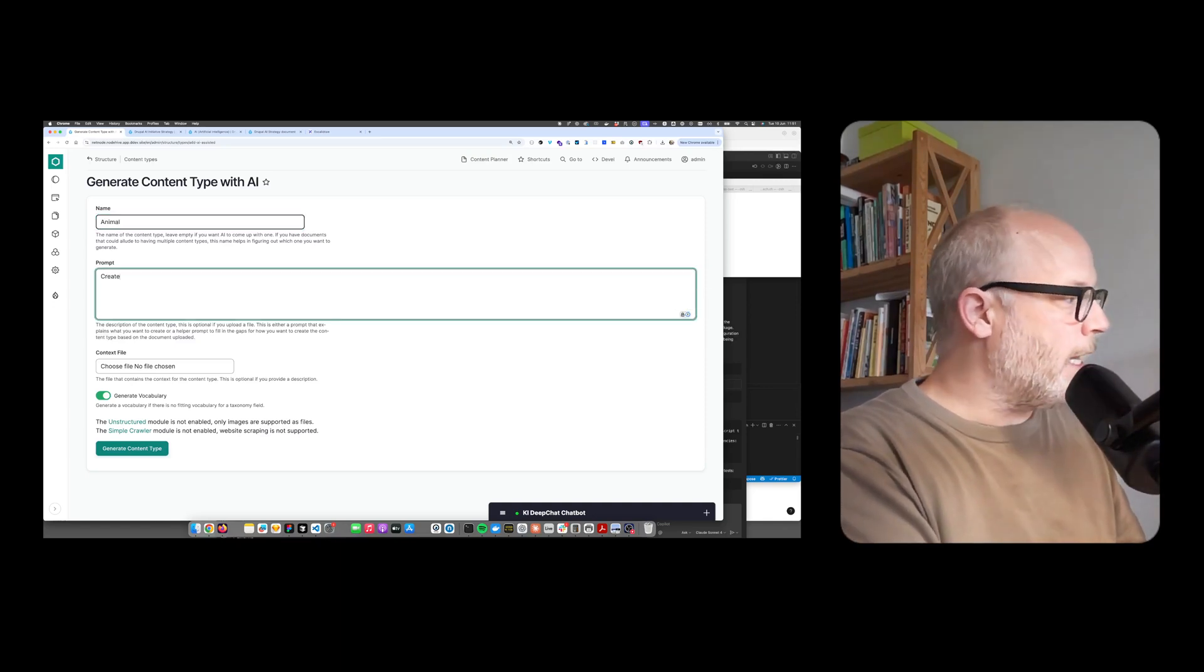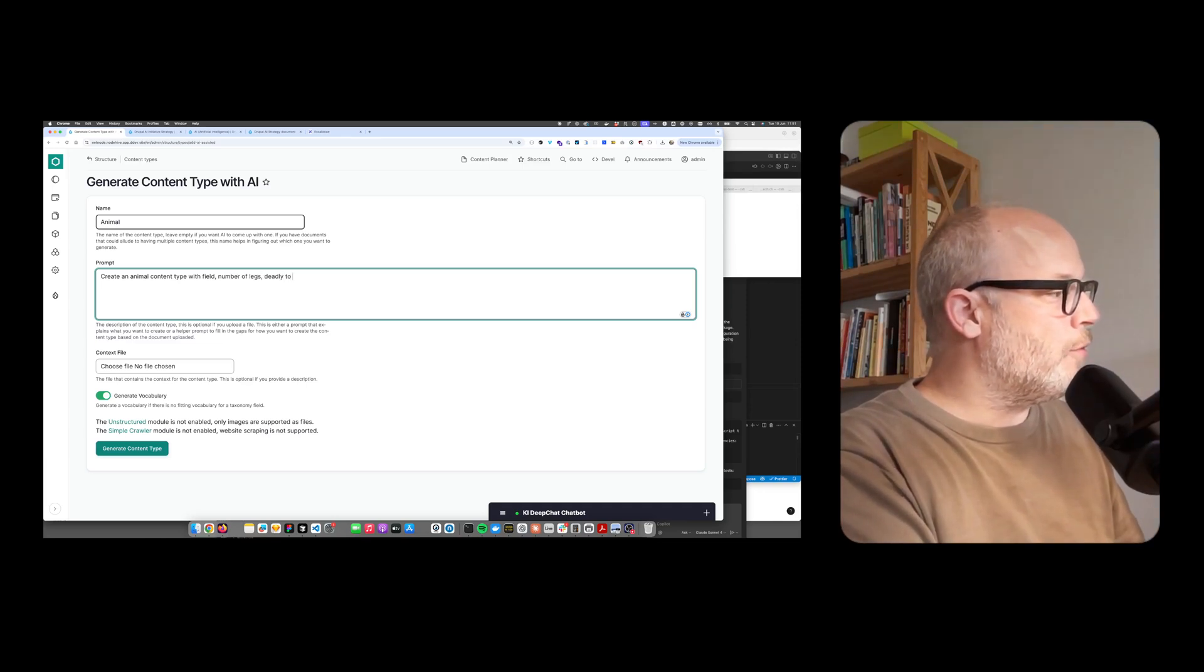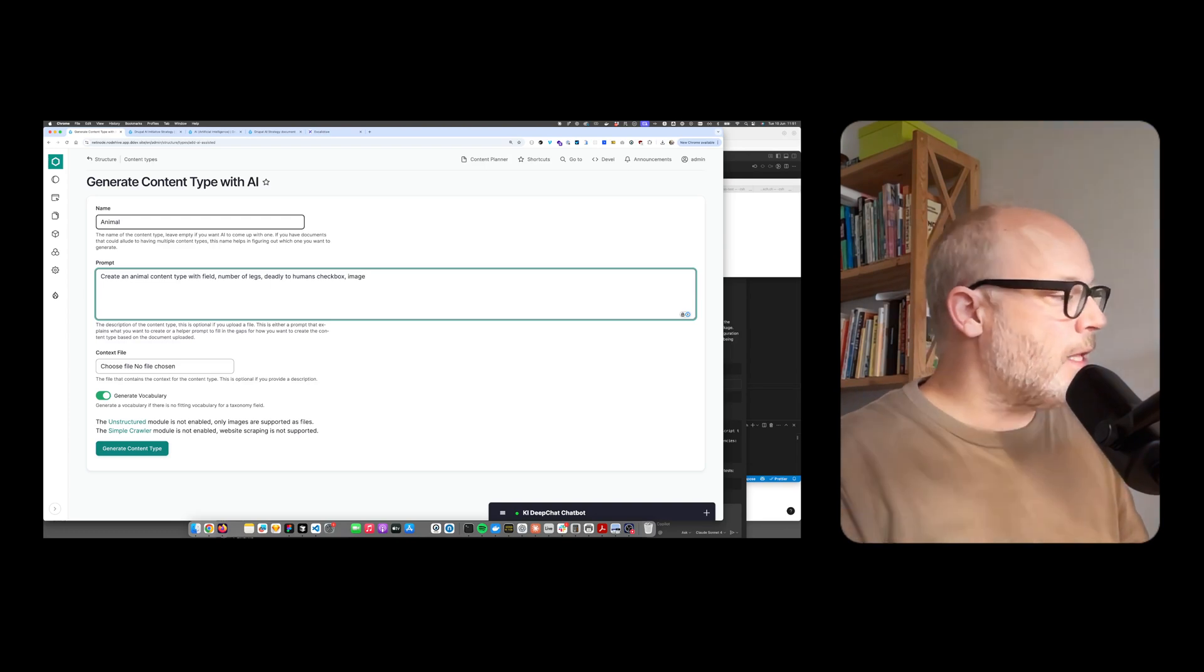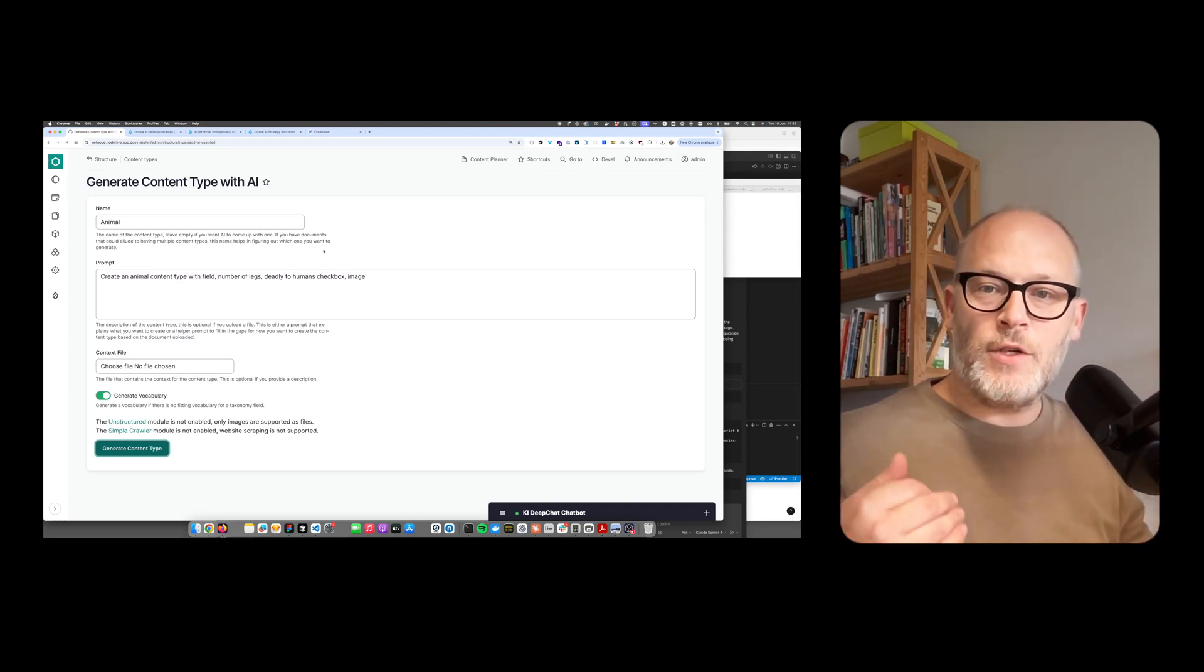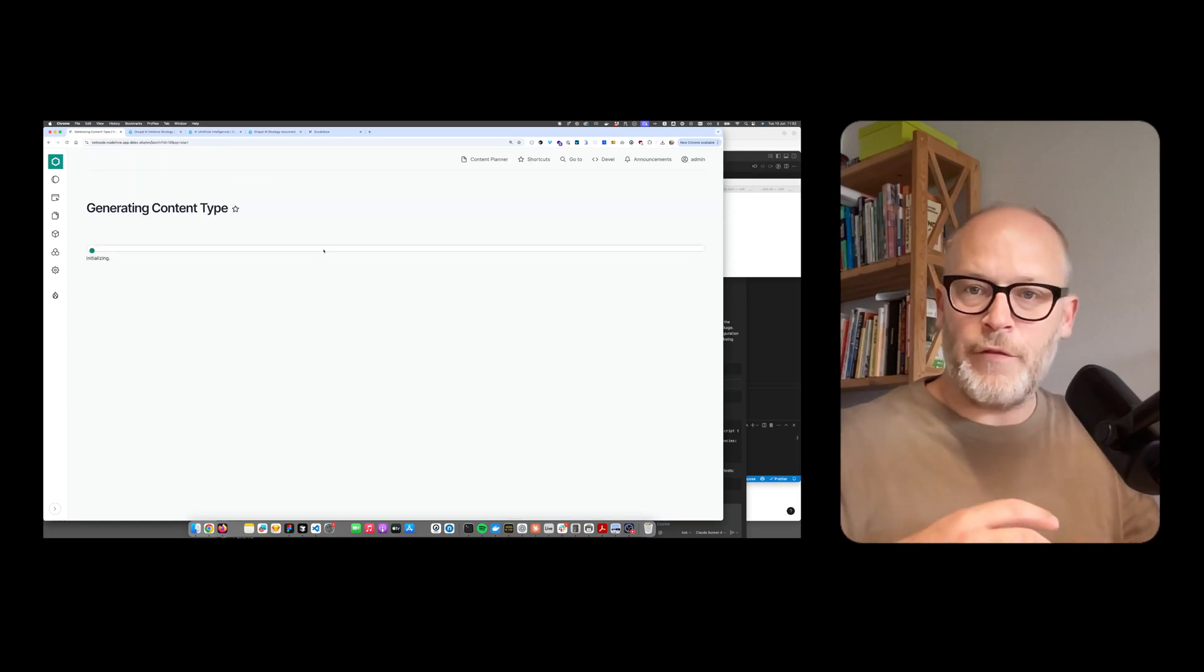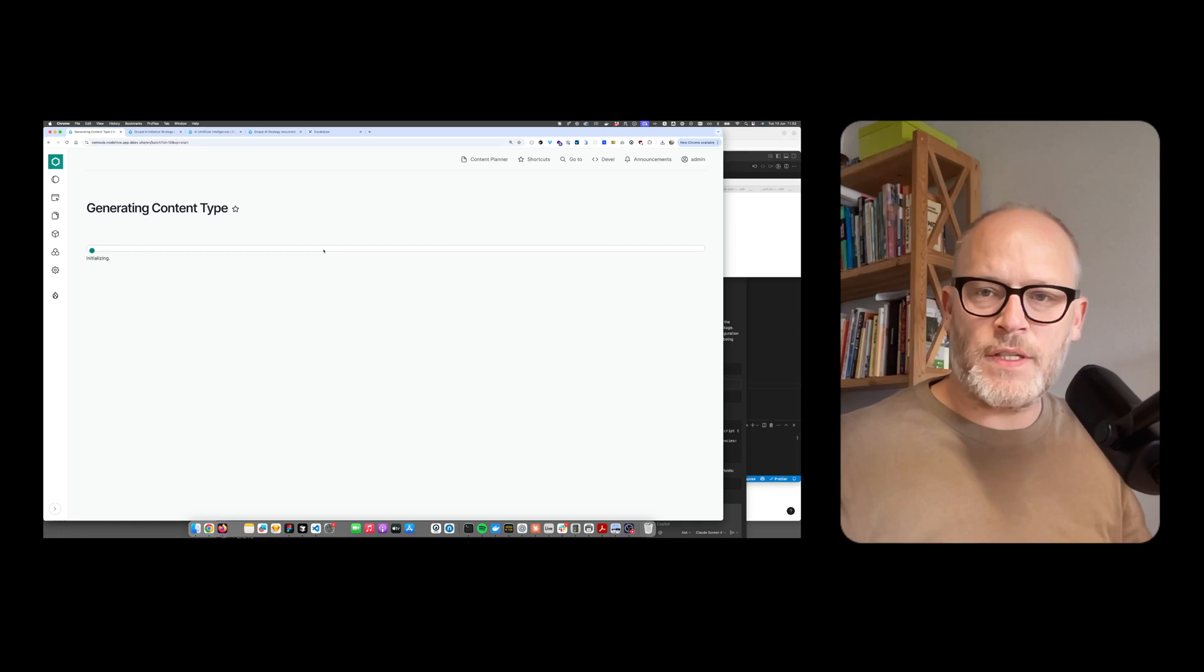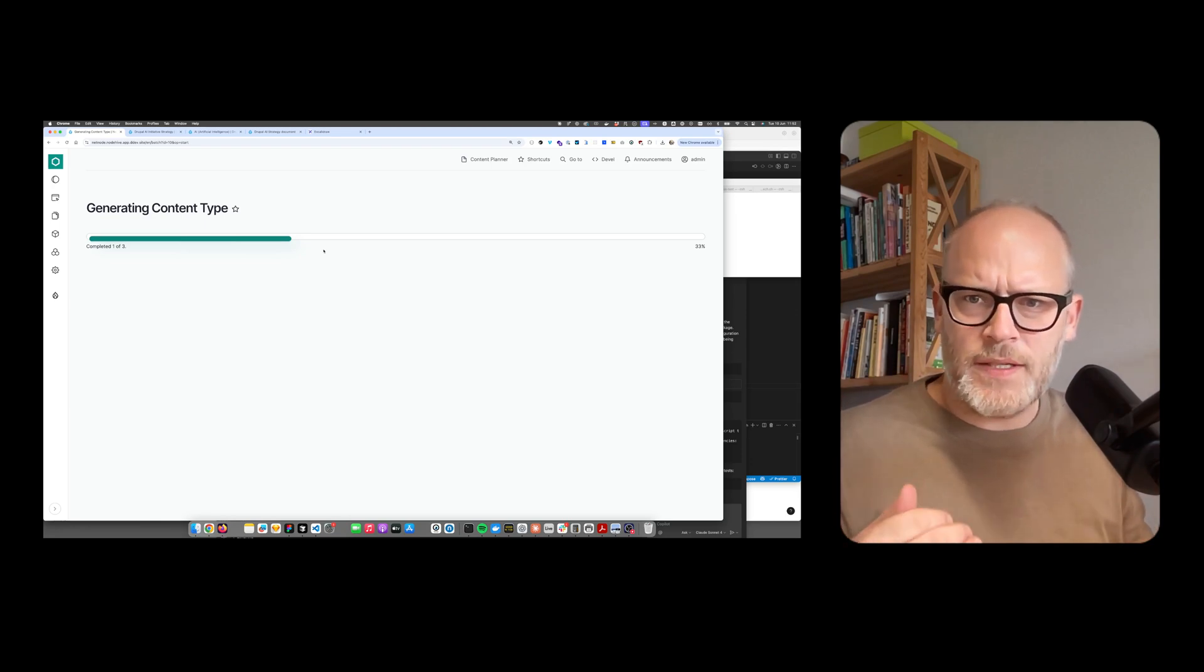Now I'm able to create a new content type. Let's create an animal content type with fields: number of legs, deadly to humans checkbox, and maybe an image. Let's see what comes up. It will use the Drupal AI internal agents. There's an agent that knows how to configure content types, an agent for fields, and an agent for taxonomy and taxonomy terms. You could also write your own agents.